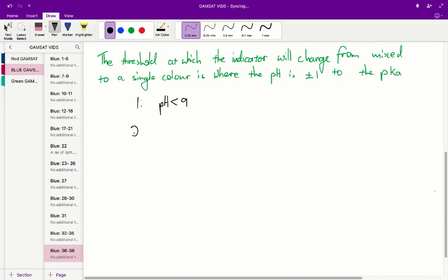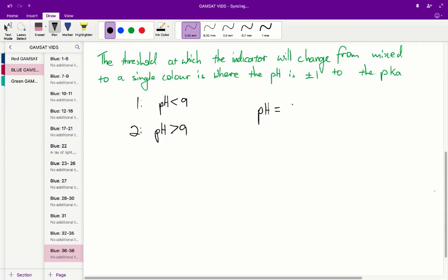Using the same logic for test tube 2, the pH must be greater than or equal to 9. Alpha-naphtholphthalein appears blue when added to the second test tube — that is the base form — and we know that its pKa equals 8. So we'd expect the pH to be at least 9, i.e., greater than or equal to 9. With these two snippets of information, we can conclude that the pH in this mystery solution must equal 9, because the only overlapping pH between the two constraints is exactly pH 9.